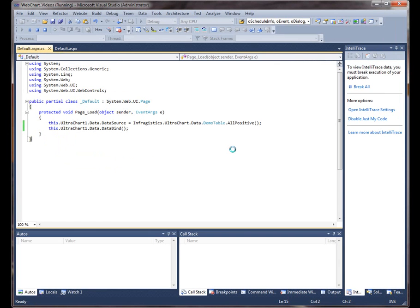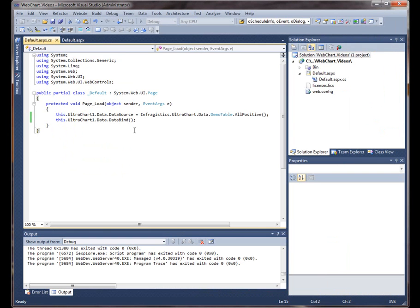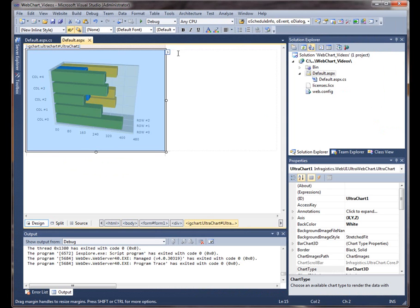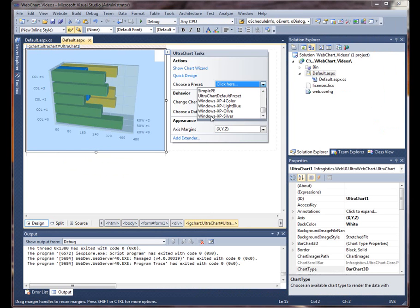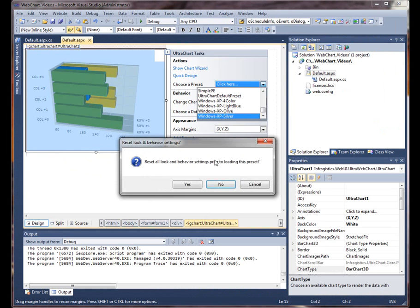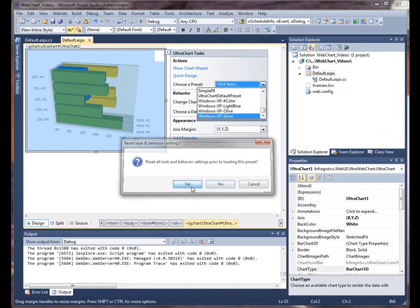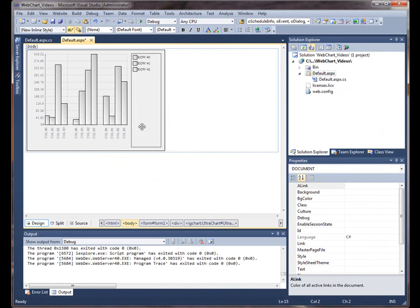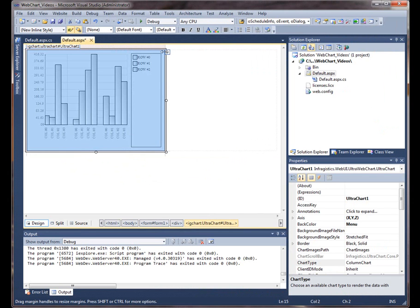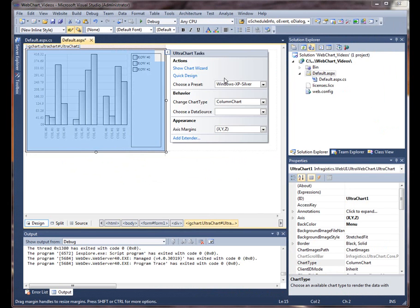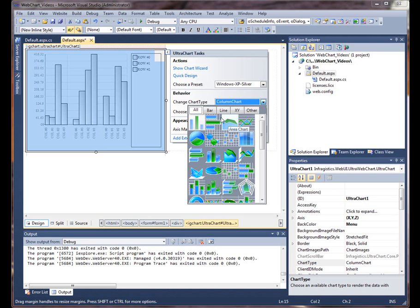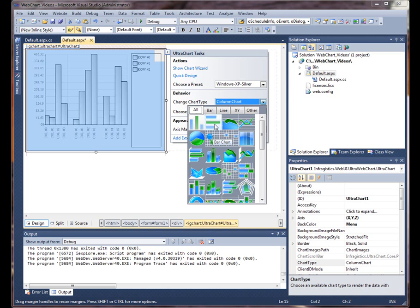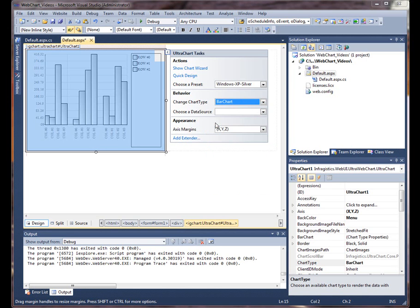Let's set some other types of properties on the chart. So we'll jump back to the designer here. We can also set one of these as well. We can take one of these presets. It also resets all the other properties too. So we can take, we can use one of these watch charts as well.